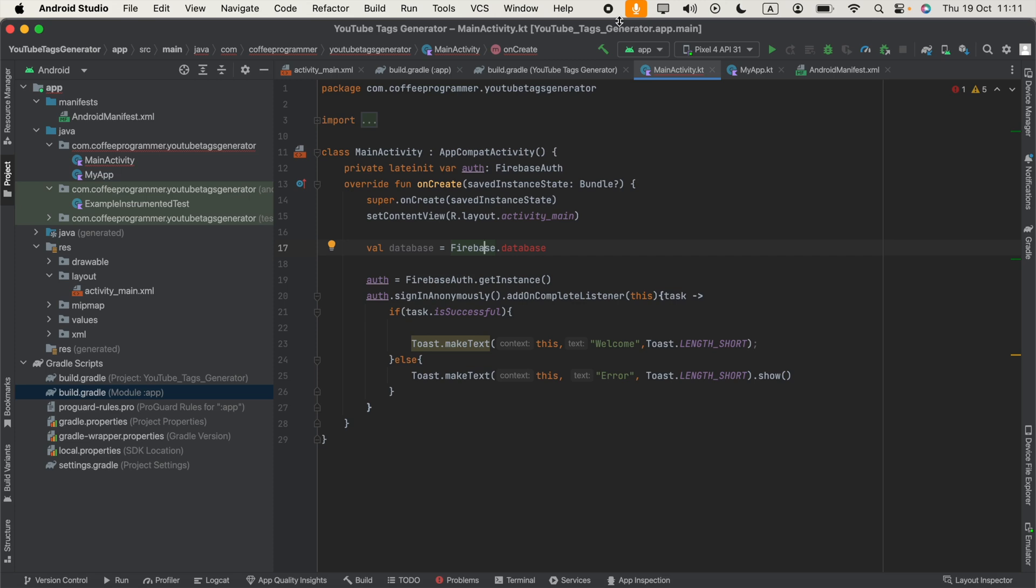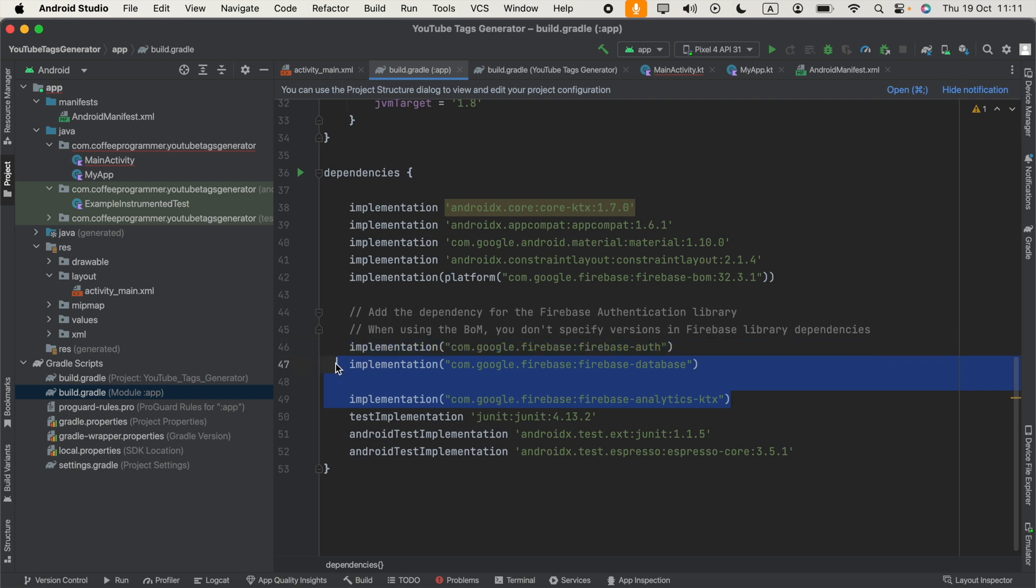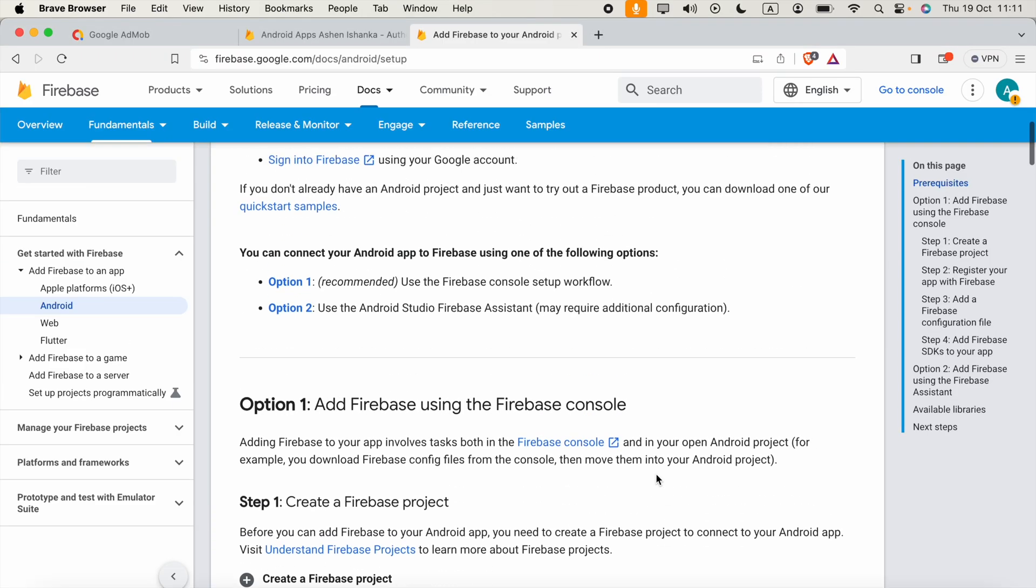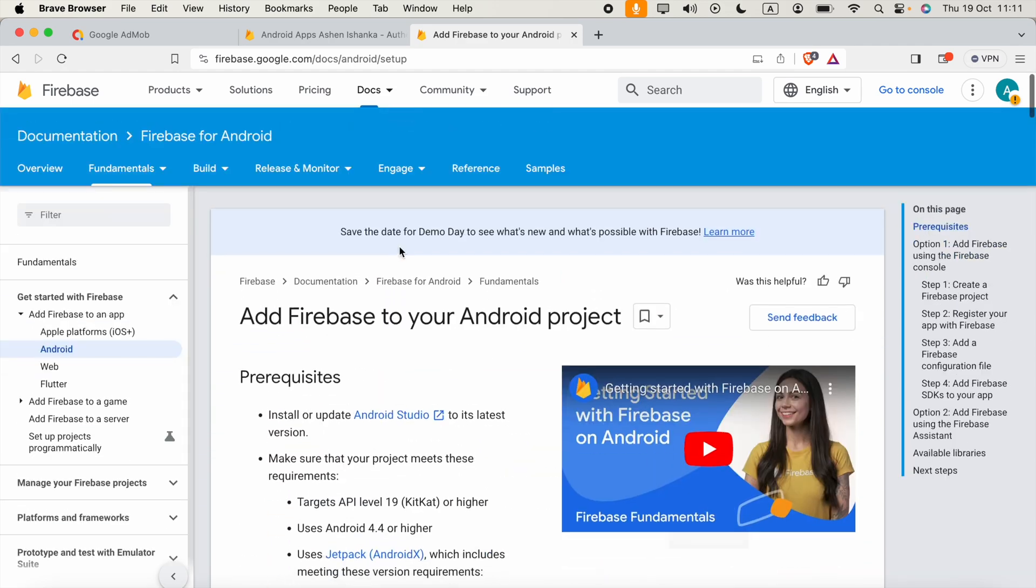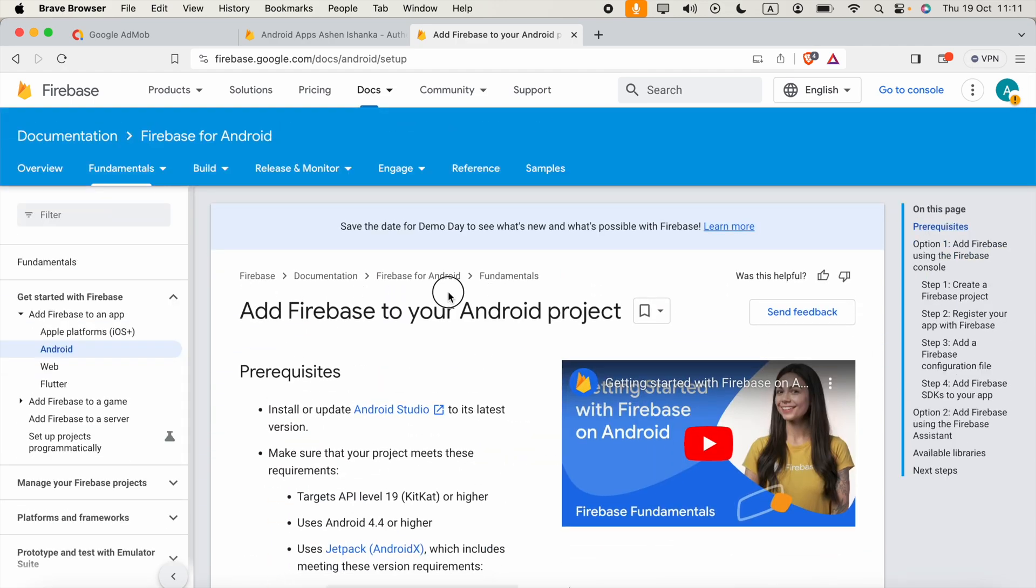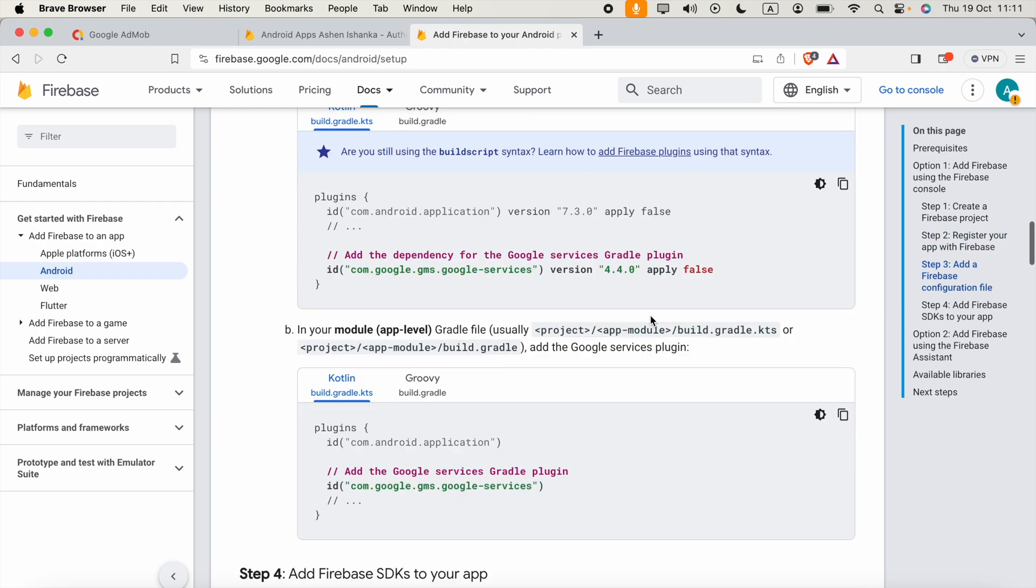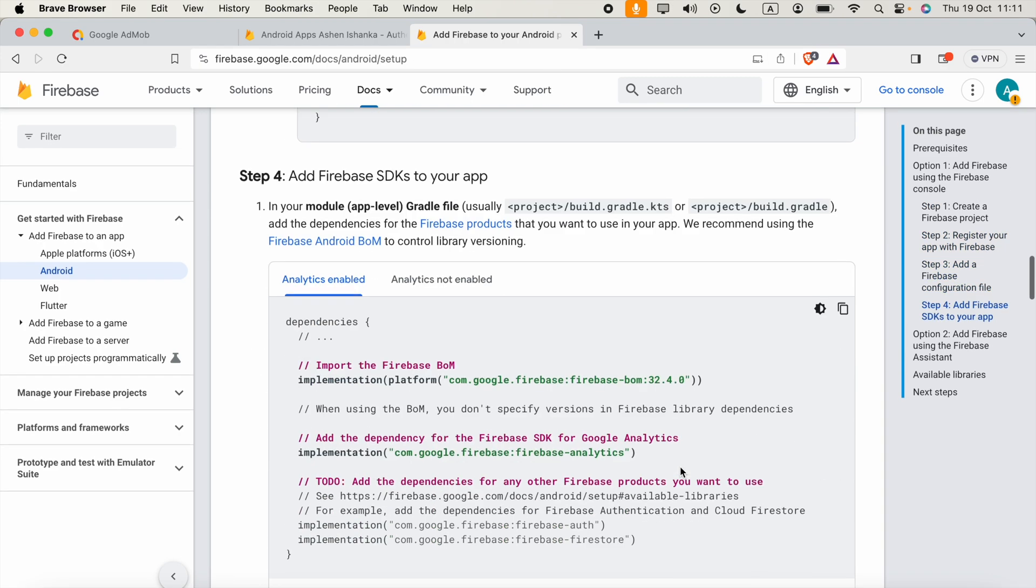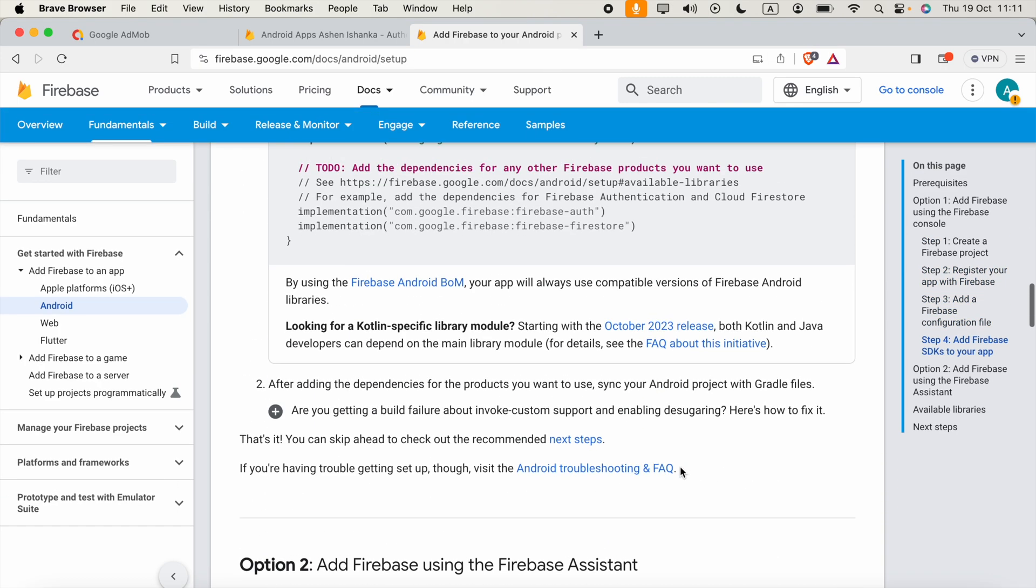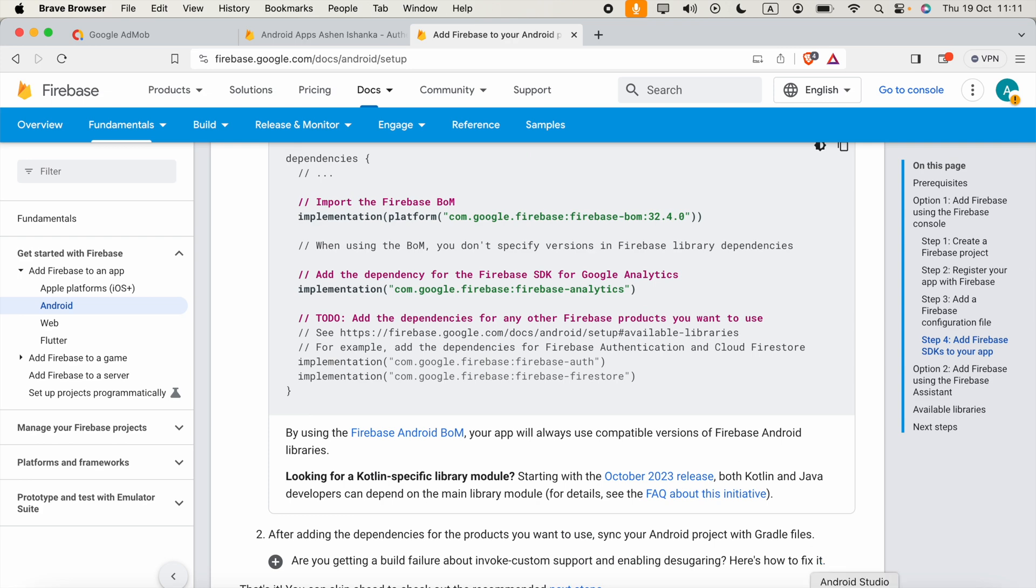Hi guys, in my Kotlin Android app I am trying to use Firebase real-time database. I added Firebase database dependency here and also Firebase BOM as Google is telling us what to do when we want to add Firebase to our Android app. I will include that URL in the description.